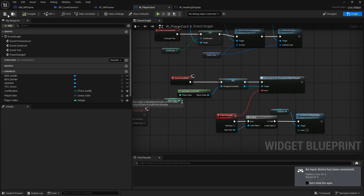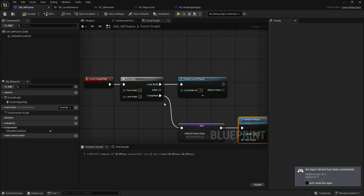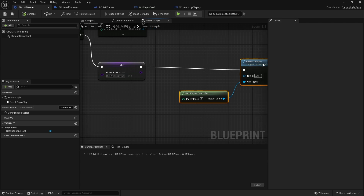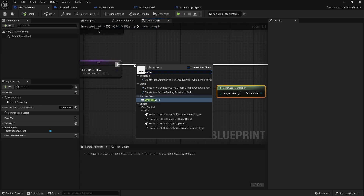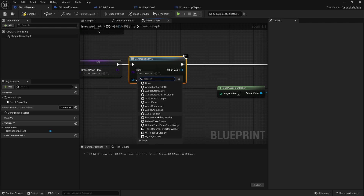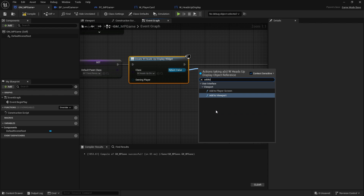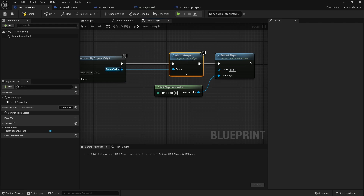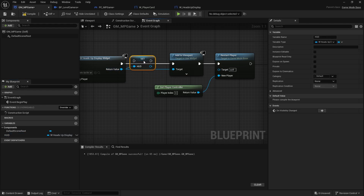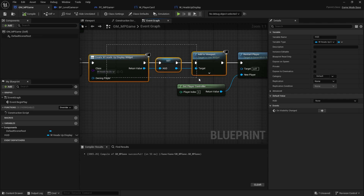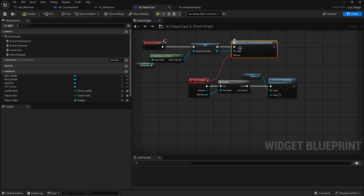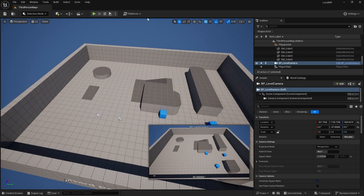We'll add this to the game via the game mode. Let's go to the game mode and do it before the restart player call - we'll create a widget, choose our heads up display, add it to the viewport, and promote it to a variable to make life a little bit easier. The reason I'm doing it before restart player is so that the player card's pawn changed event triggers when the first player starts up.